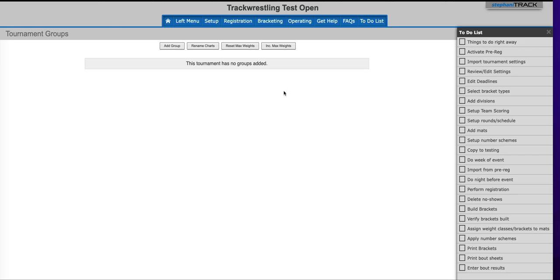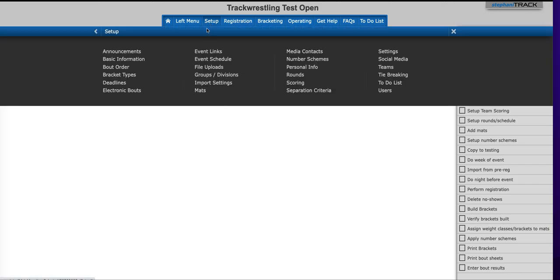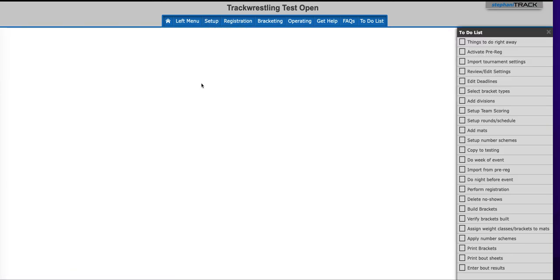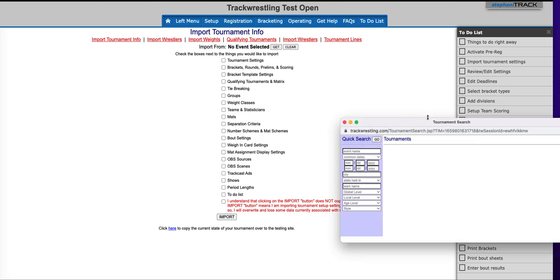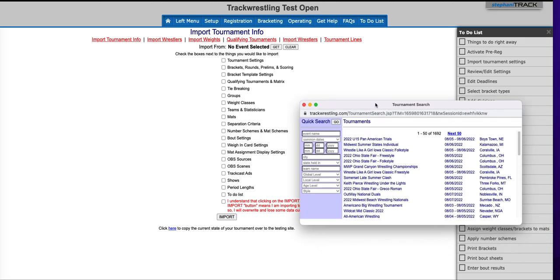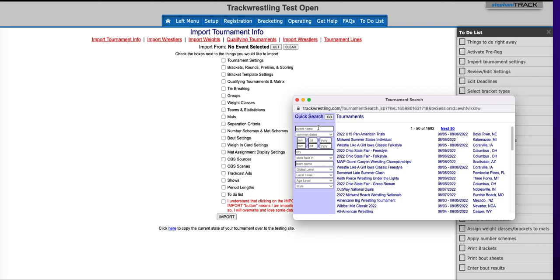To get started, we're going to go set up import settings and this is going to open up the import tournament info. The very first thing you want to do is click on the get button next to no event selected and you're going to find the event that you want to import.